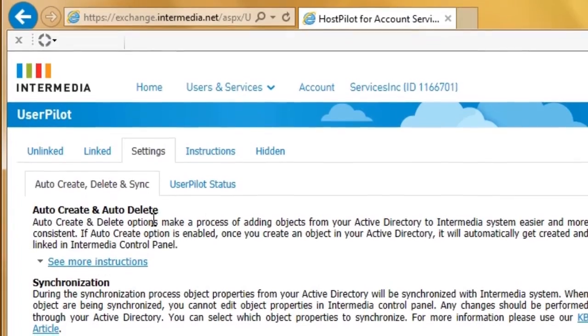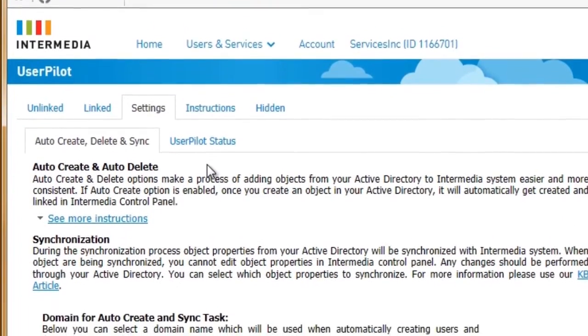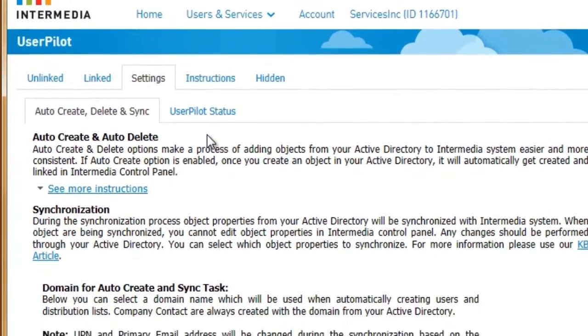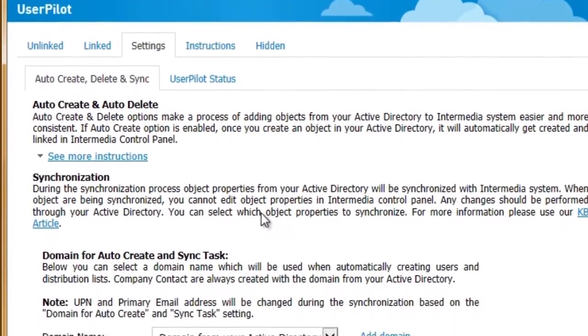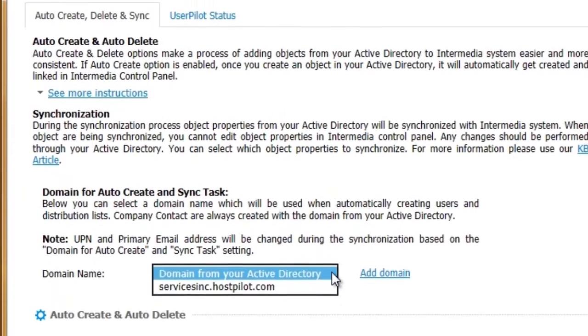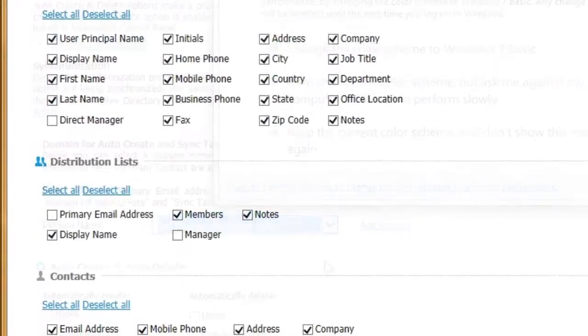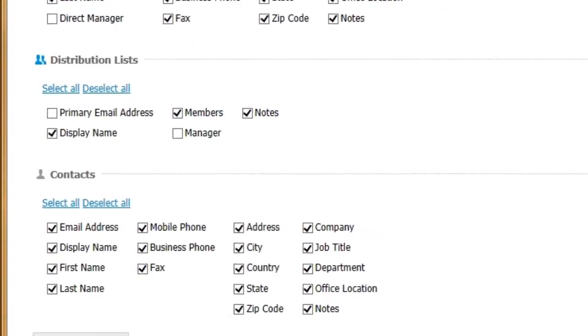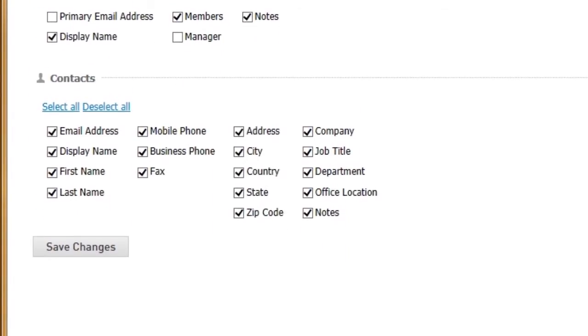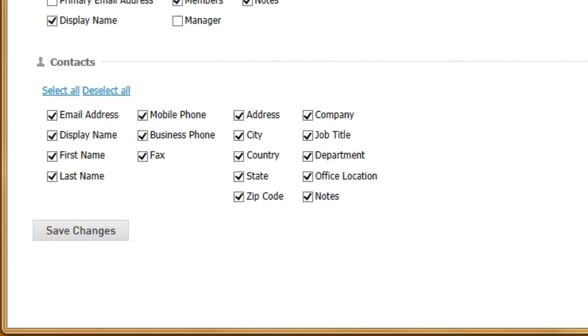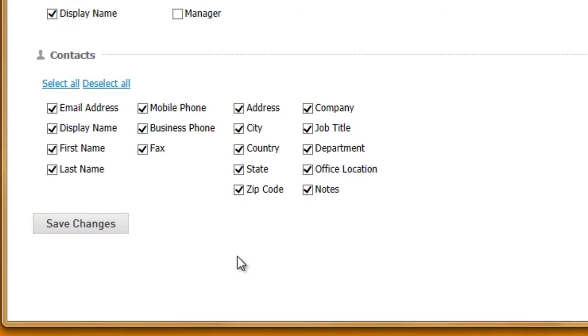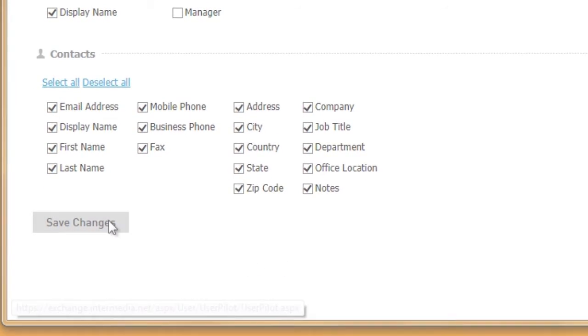If you already manage users in an Active Directory setting, we can sync your existing AD with HostPilot using these same tools. Just manage users the way you always have, and we'll pick up the changes and provision the appropriate services.